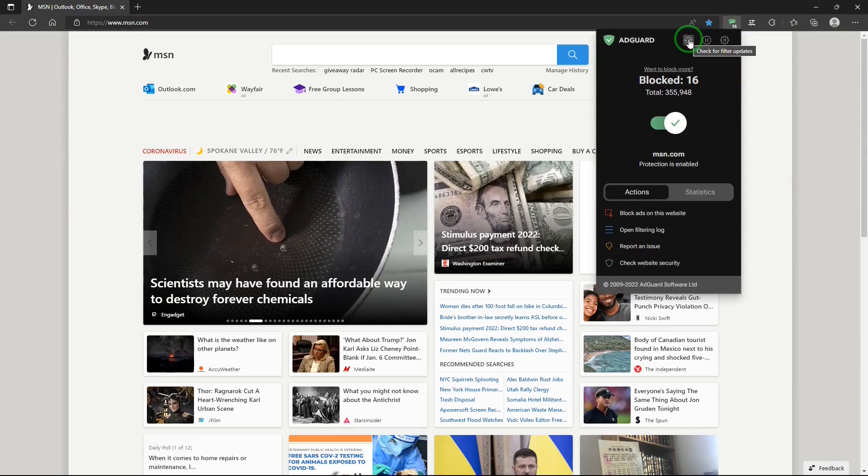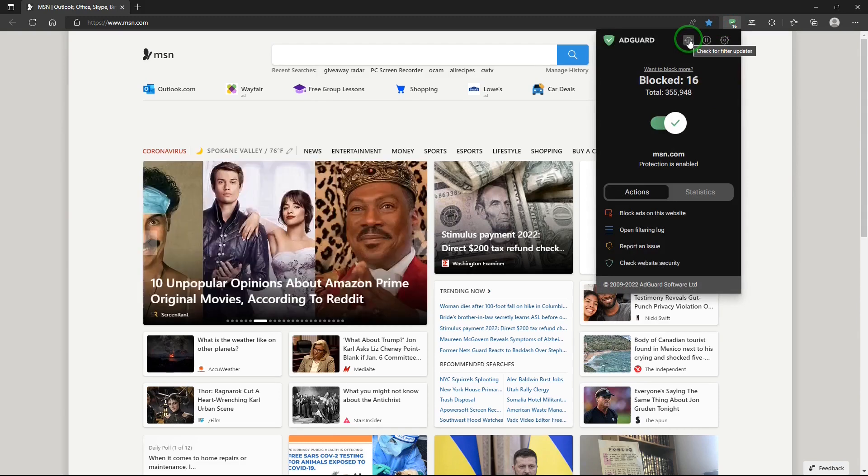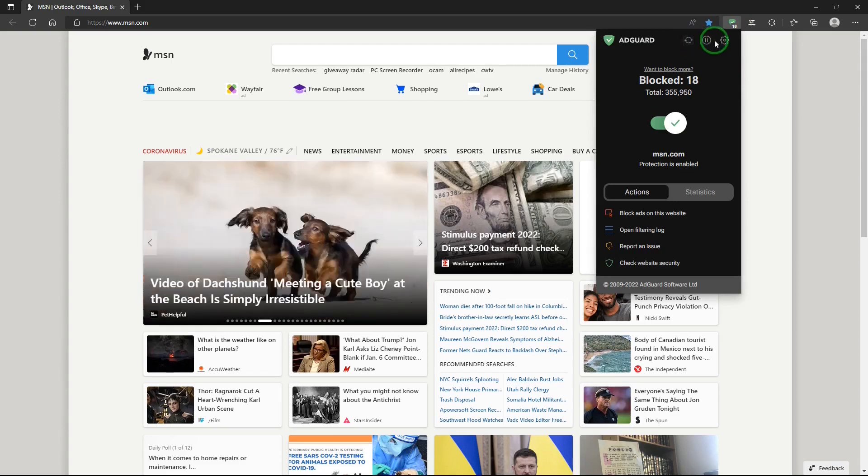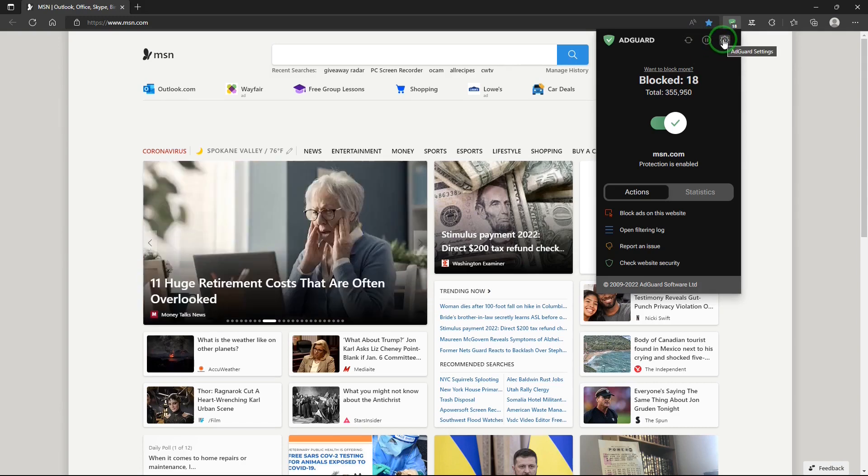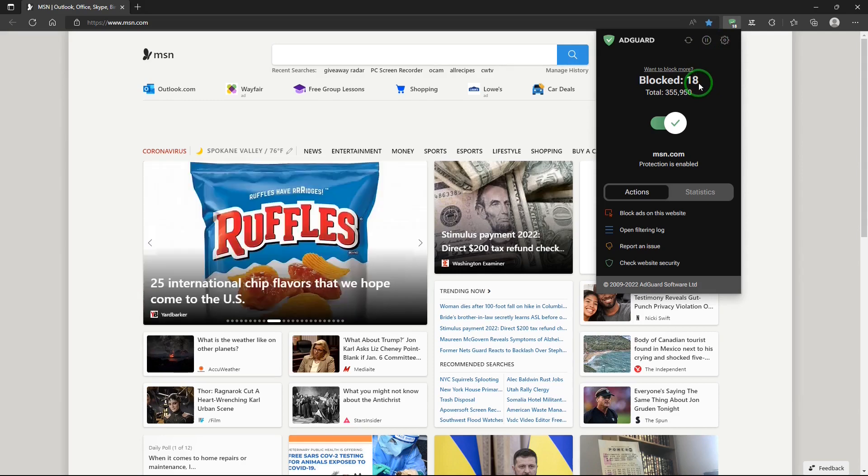This will check for any filter upgrades or updates. You can pause protection with this and this is to get to the settings.